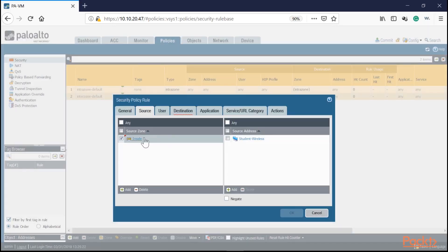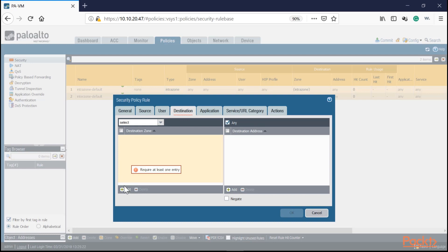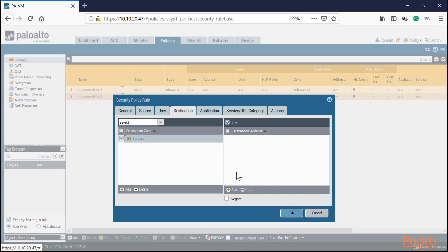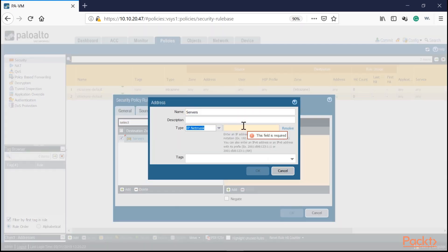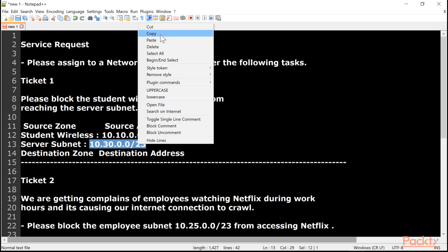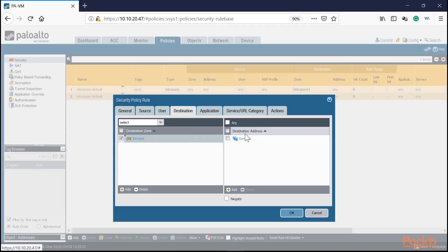We're blocking the whole subnet, not specific users. For destination, the zone will be the server zone. For destination address, click Add and create another address object — in this case, the server subnet. Copy and paste the server subnet address, click OK. Now we have our destination set as the server subnet.